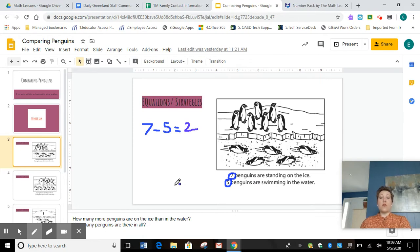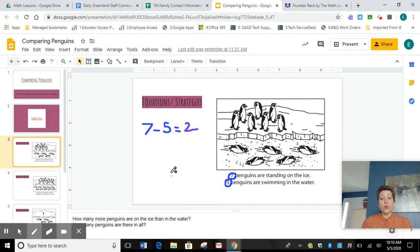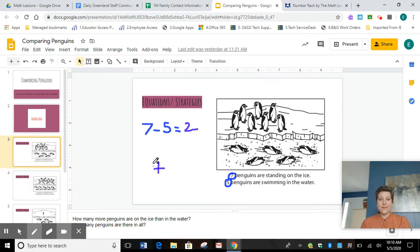Now friends, I want to know how many penguins there are all together. What do you think we're going to do? Are we going to subtract or are we going to add if we want to find out how many penguins there are all together? You're right, we're going to add. Right now on your piece of paper, can you write down the adding equation you think we would need to solve? It's going to turn into seven plus five.